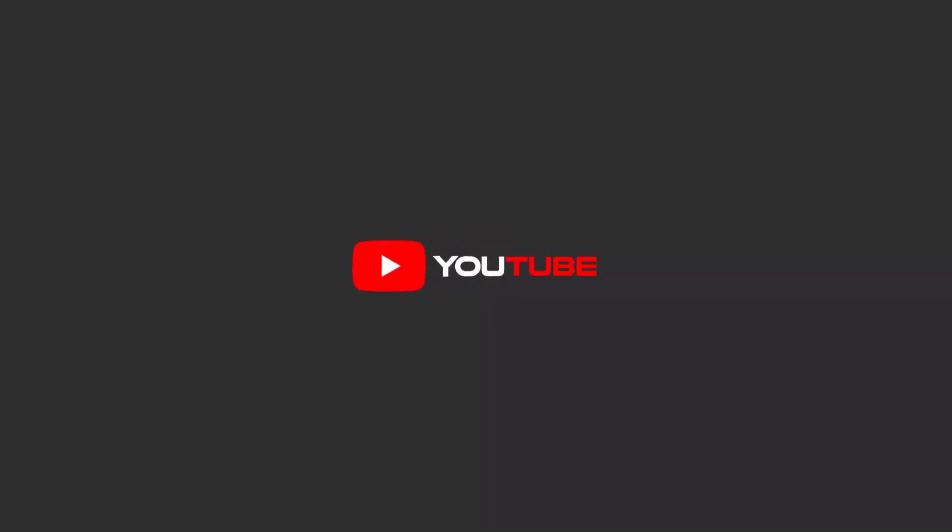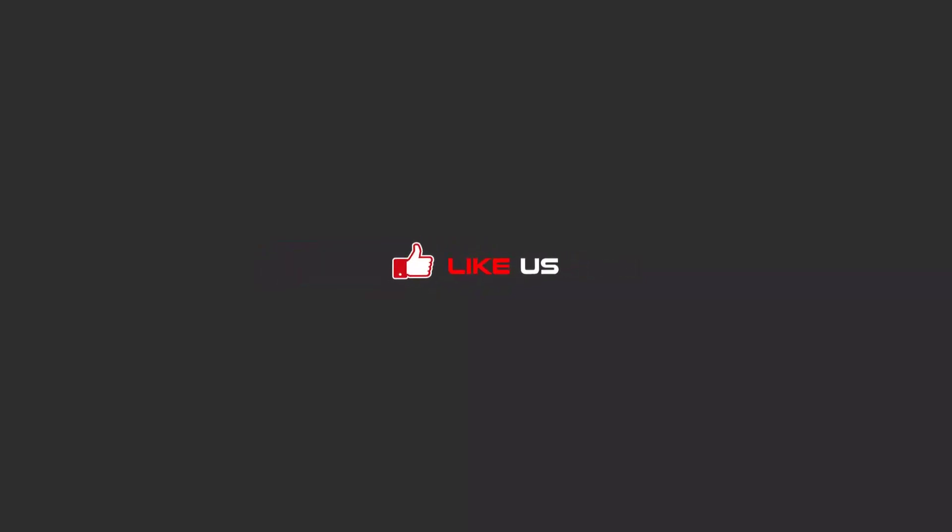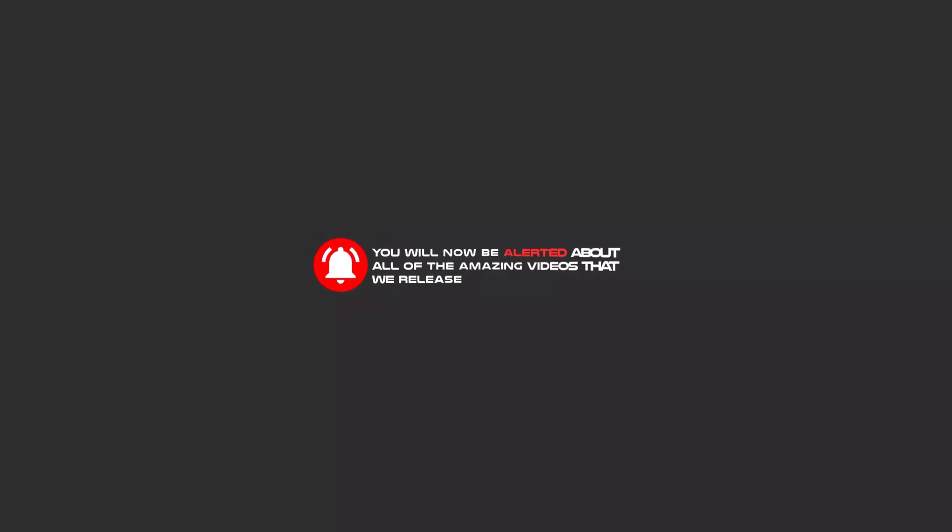Hello my friends, to continue these tutorials on YouTube, subscribe us, like us, and hit the bell icon. And now you will be alerted about all of the amazing videos that we release.